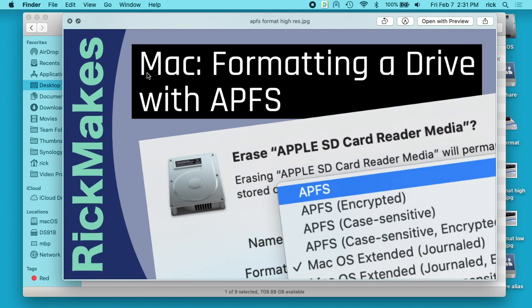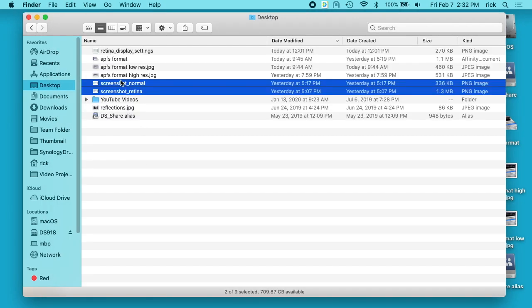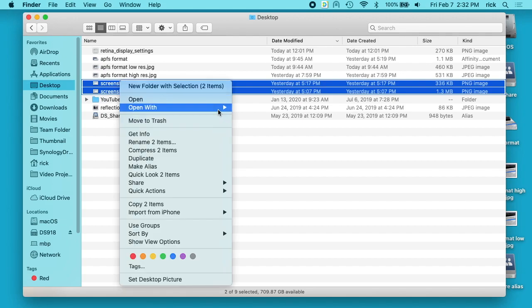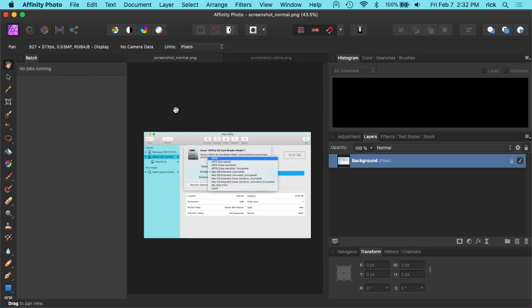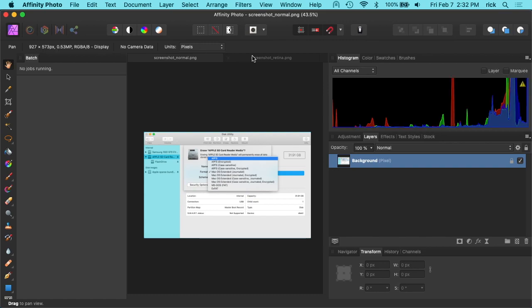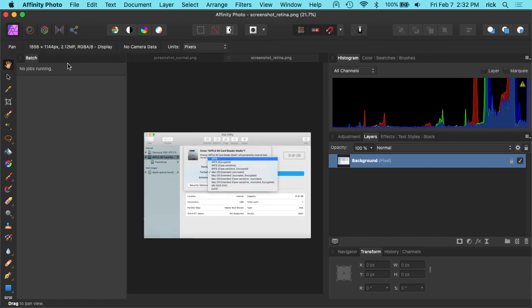So if I open up both of these images in Affinity Photo you can see there's a resolution difference. This is the normal one. It's 927 by 573 and then the retina one is 1856 by 1144.